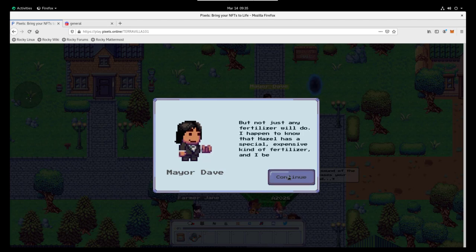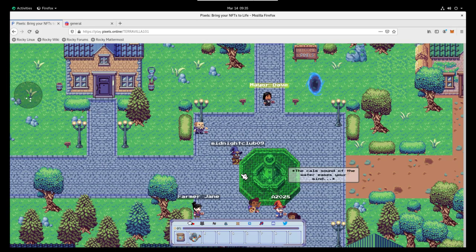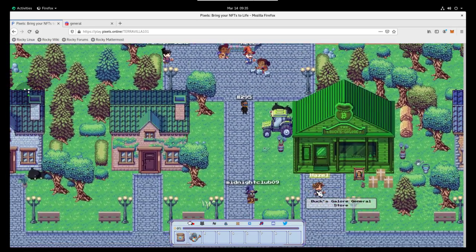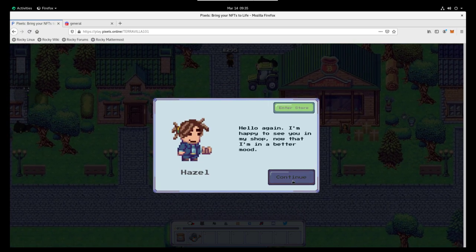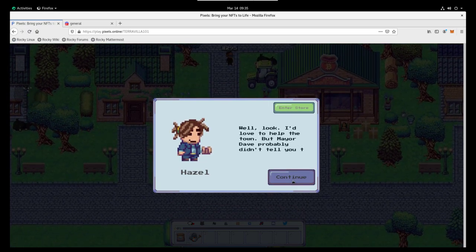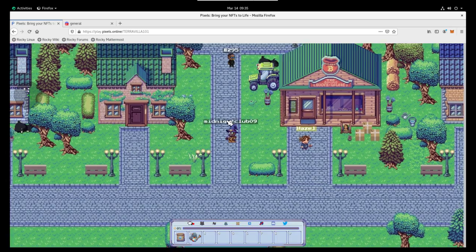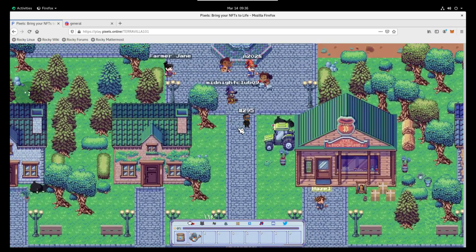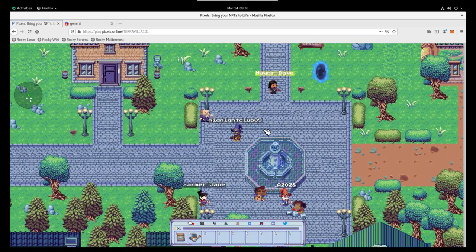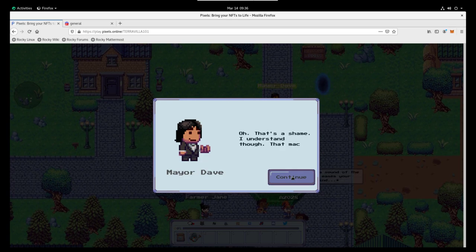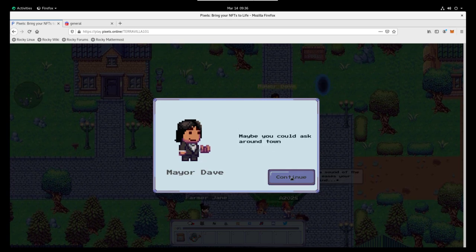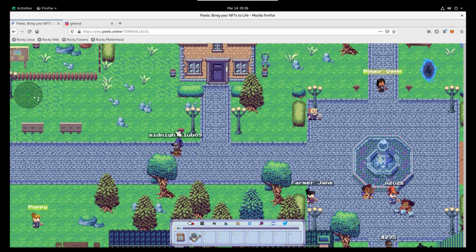So we talked to him again to start the third one. So we've just started the third quest at this point. He's going to start talking about fertilizer. We're going to talk to Hazel. Hazel is going to say she has fertilizer, but it costs 100 coins. So we're going to need to figure out how to get 100 coins. So once we do that we're going to go tell the mayor what happened.